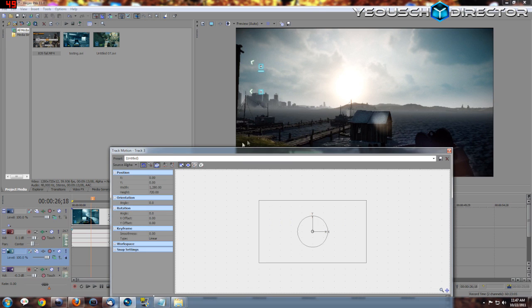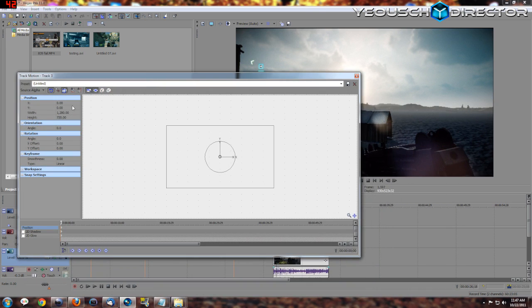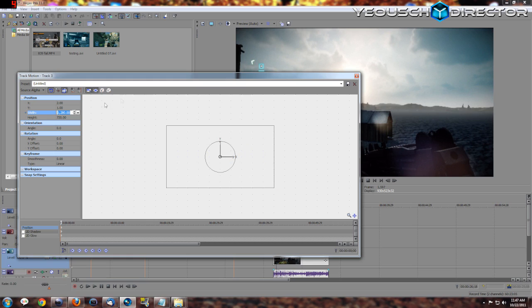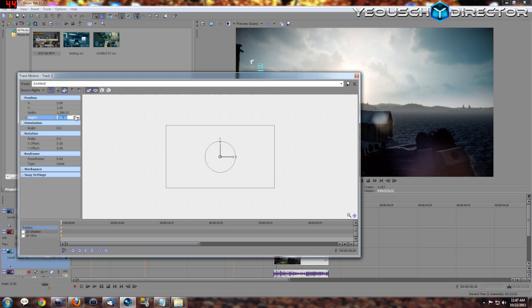Now you come into your Track Motion and in X enter 2, in Y enter 1. Now watch your sides up here, you see the black line? Just start going up with this and you're going to watch this side over here just keep going up a little bit. What you're doing is blowing it up, so you see the black line's gone now.